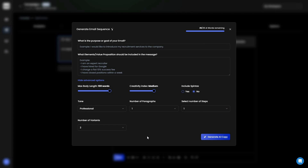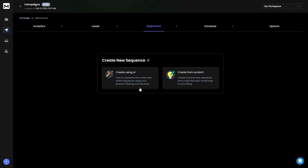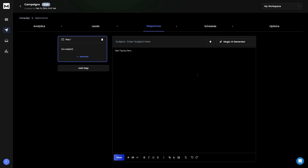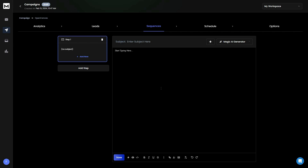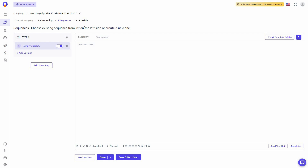For generating a multiple email sequence, you provide the purpose and value proposition with advanced settings. You can also opt for manual creation — even in the email editor there are AI features called Magic AI Generator. You can regenerate your current email copy, generate spin tags, create completely new email copy using AI, and create new AI-based email sequences and variants.